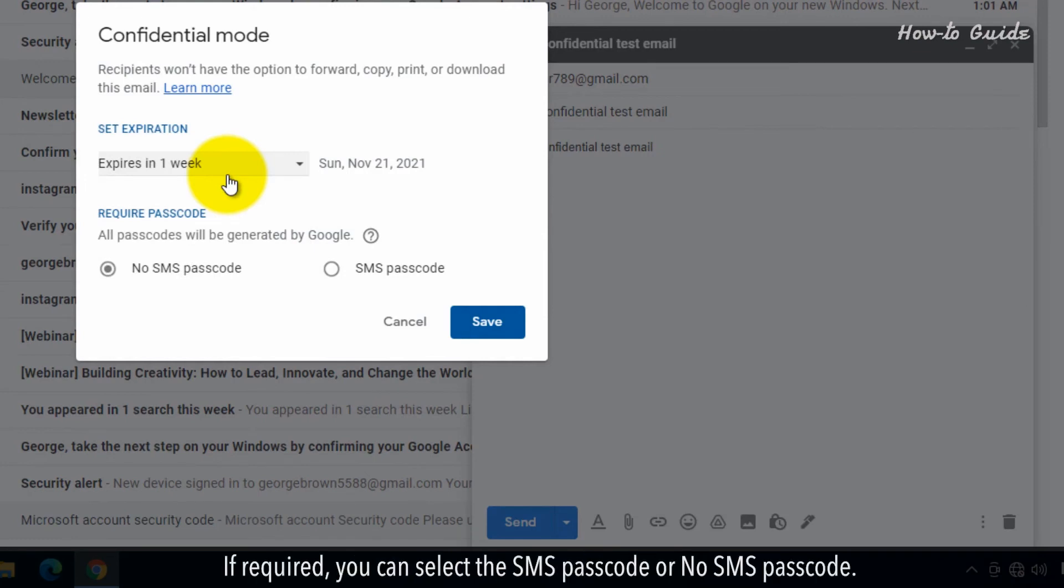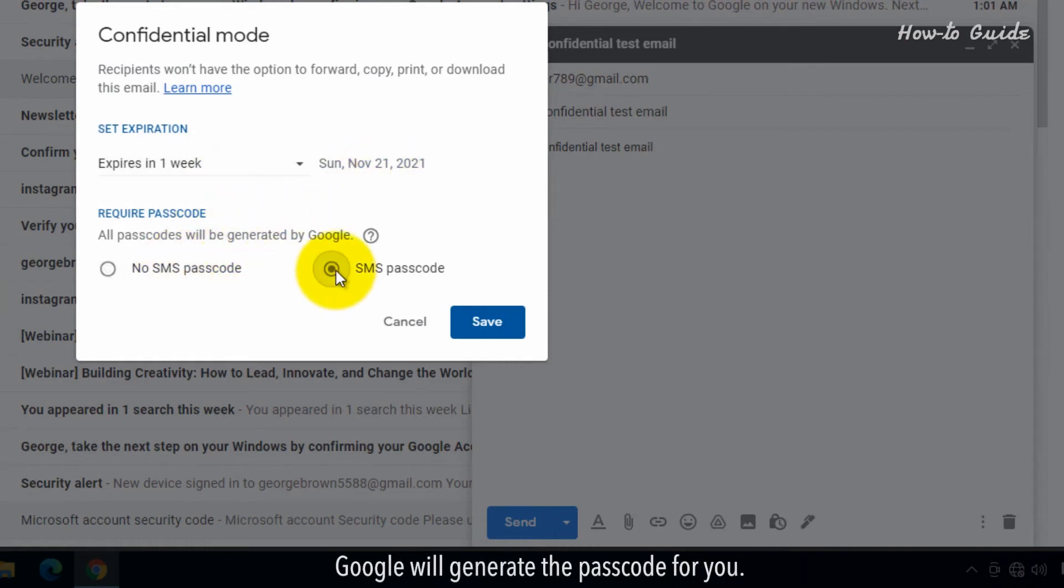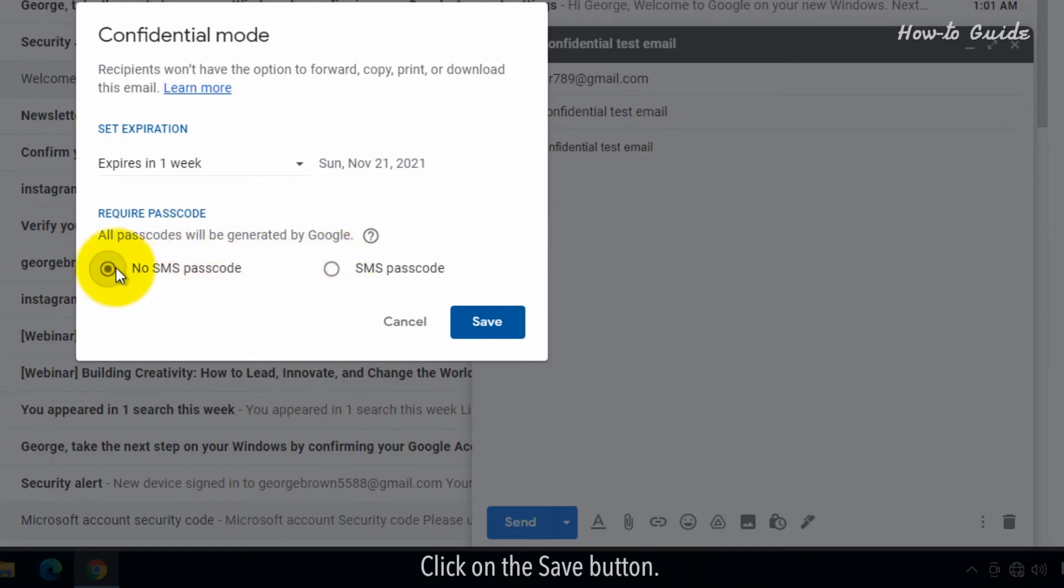If required, you can select the SMS Passcode or No SMS Passcode. Google will generate the passcode for you. Click on the Save button.